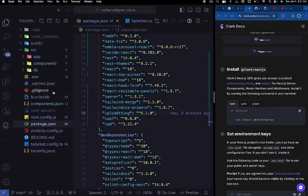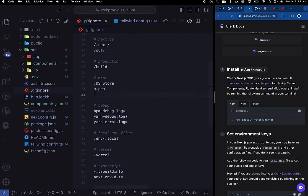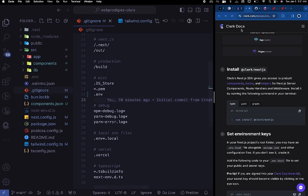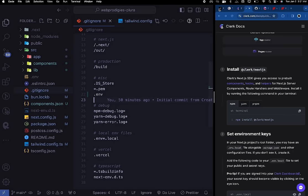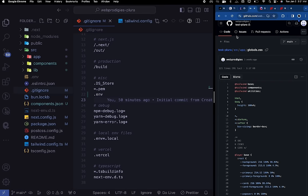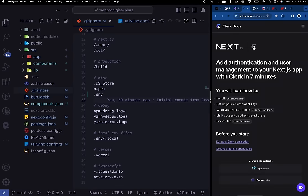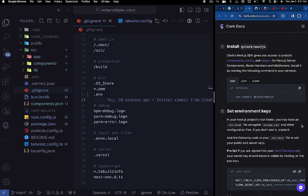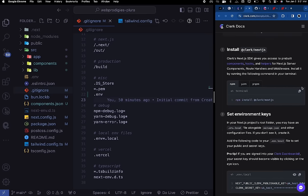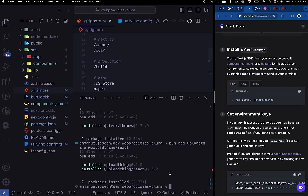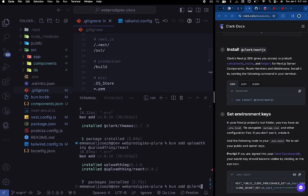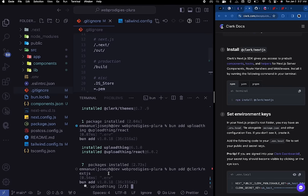Go back into your .gitignore file and add .env so our environment file doesn't get pushed. Then go back into Clerk and install the Clerk Next.js package: run bun add @clerk/nextjs in your terminal and let it install.